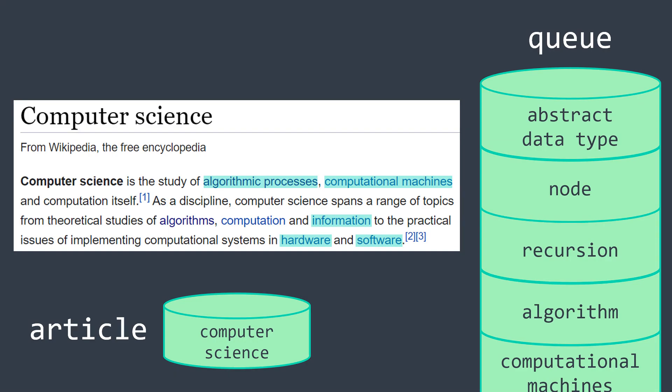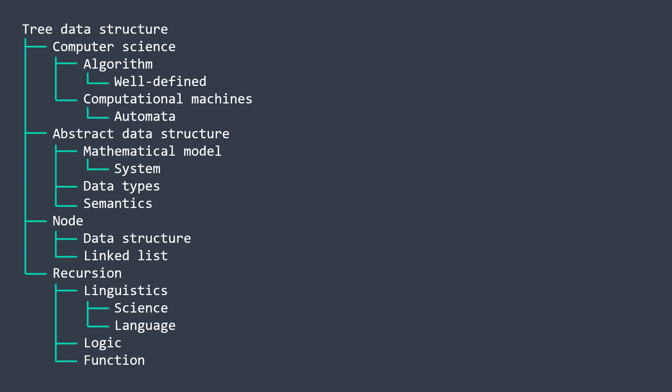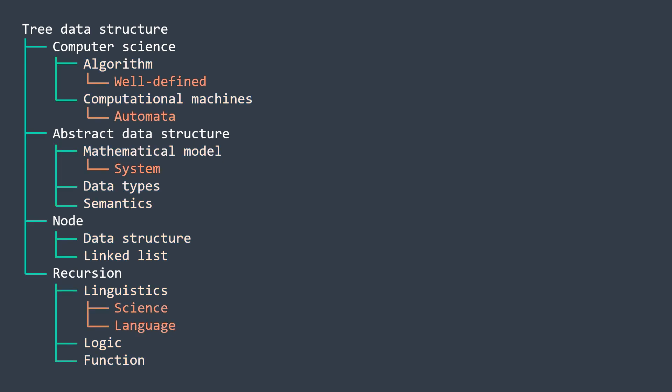What we did here is a breadth-first search of this tree, because we read all the initial article, then we read its sub-articles, then the sub-articles of sub-articles, and so on.